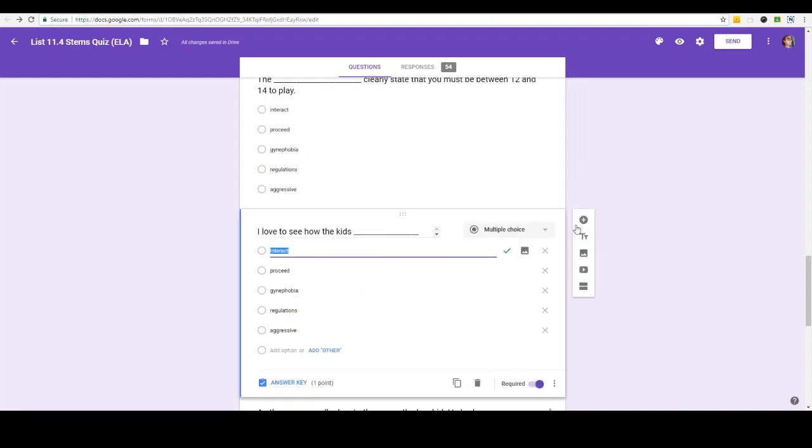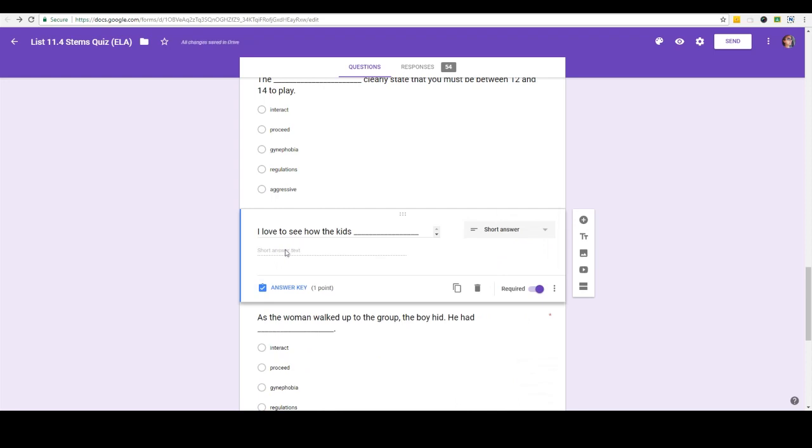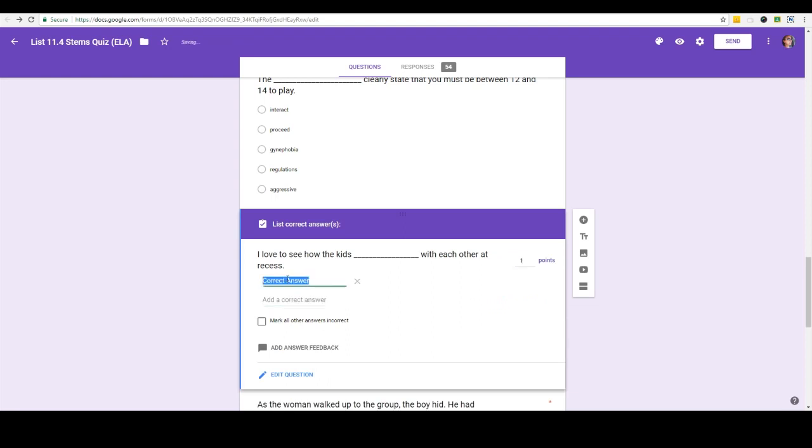Okay so let me choose this question here and instead of multiple choice I am going to make it short answer. So now the kids instead of choosing the answer for multiple choice they have to type it in. Okay so I'm going to click on answer key and what I'm going to do is the answer is interact so I'm going to type in interact.